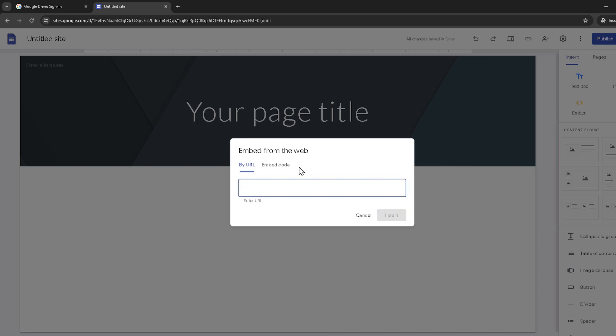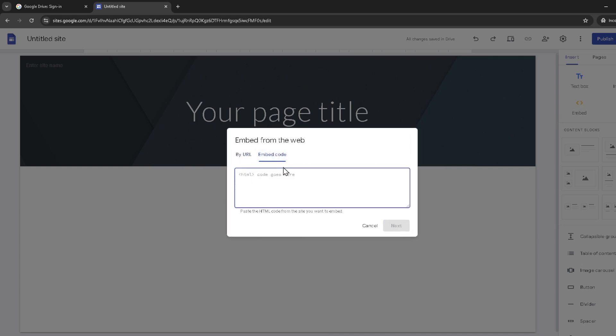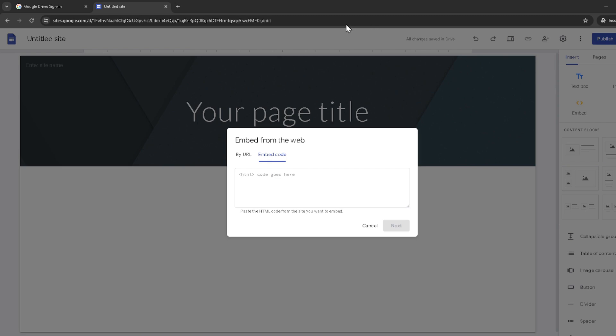Next, choose the embed code tab from the pop-up window. This is where you'll paste the custom script for your visitor counter. Don't worry if you don't have a script yet — there are many free and premium visitor counter services available online. Simply choose one that suits your needs, create a counter, and copy the provided script.